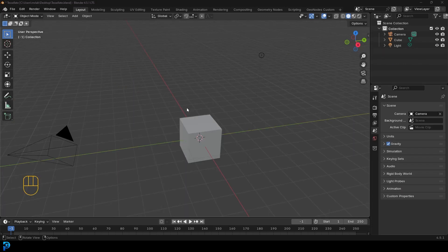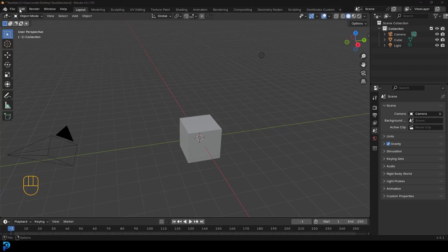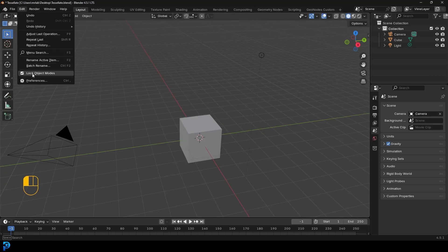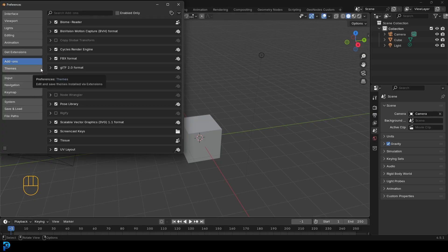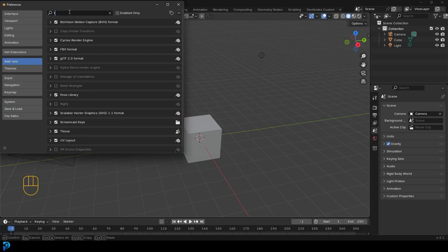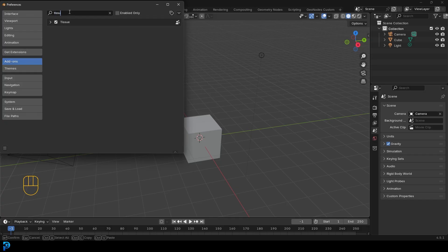So first of all, before we get into anything, let's just make sure that we all have the tissue add-on installed. So we're going to go to edit preferences. And there could be some difference here depending on what version of Blender you're using, but you could go to your add-ons and you can type in tissue with two S's. And if you don't see the option for tissue, which I didn't,